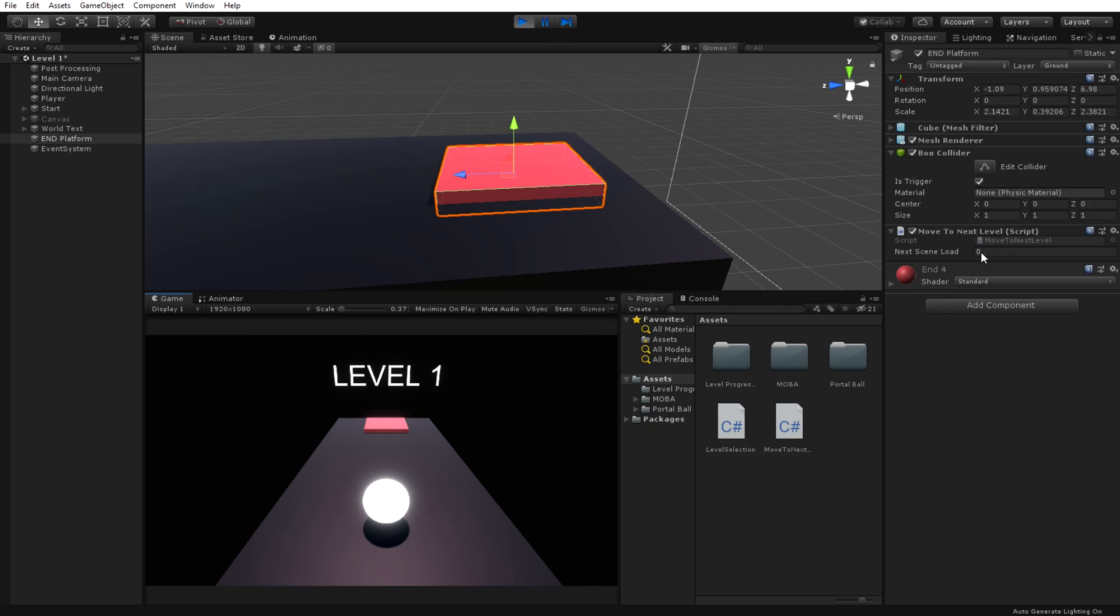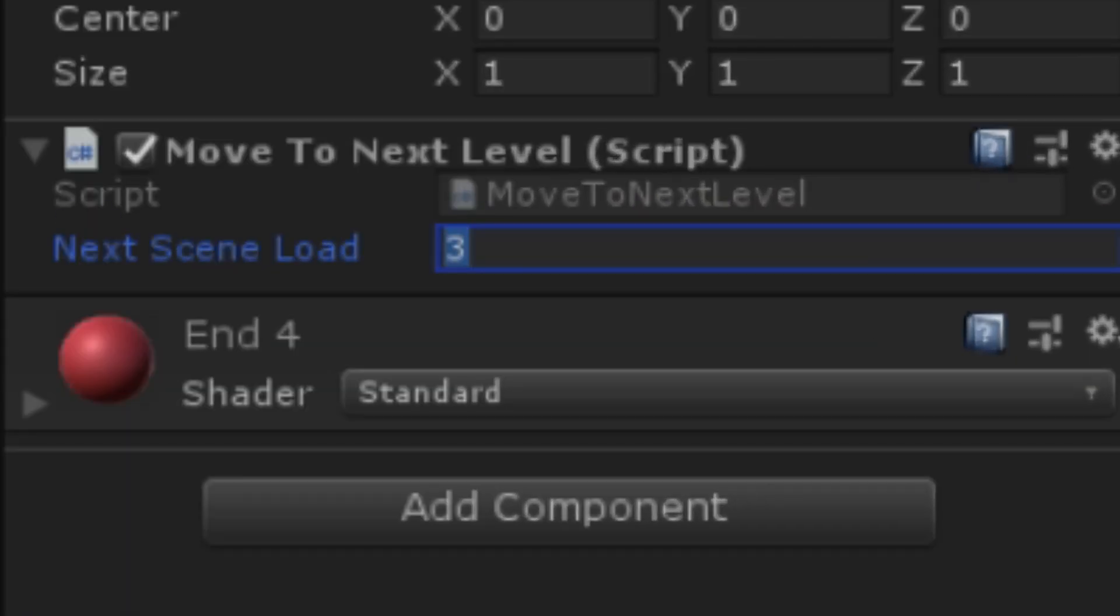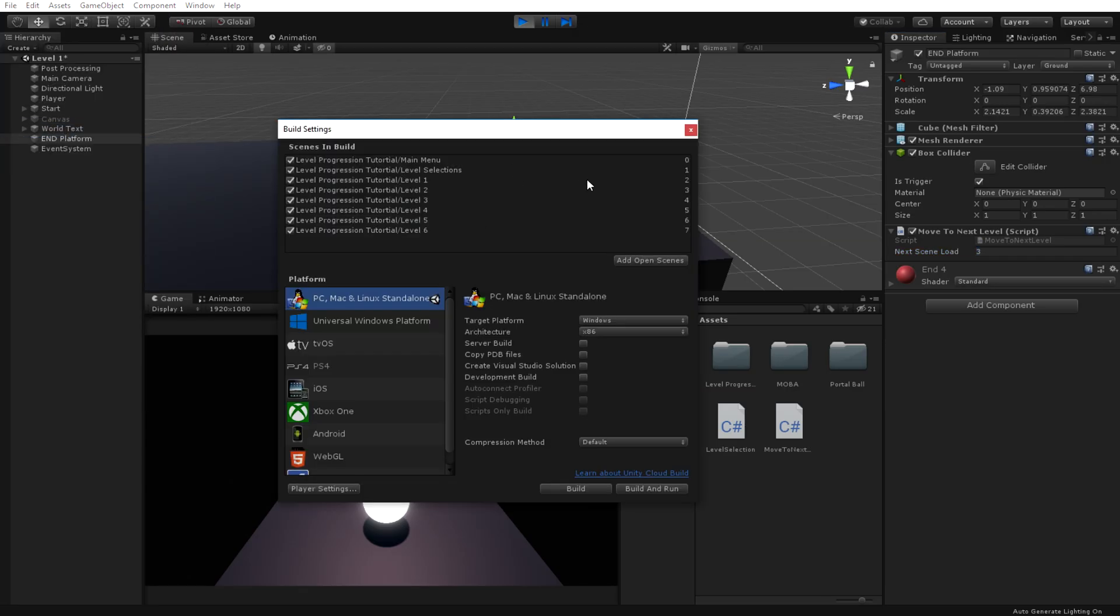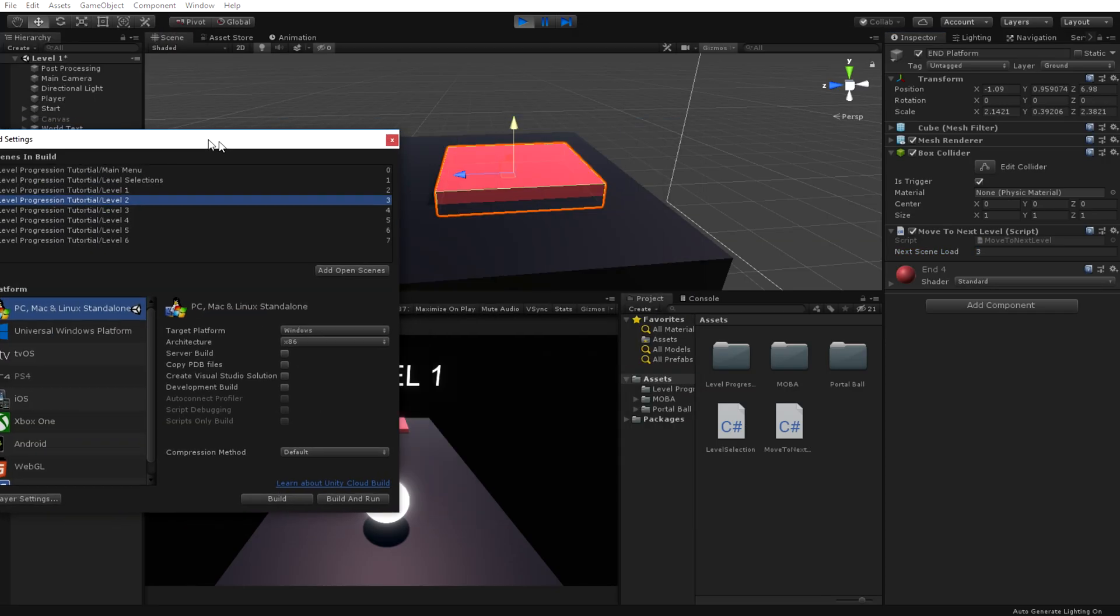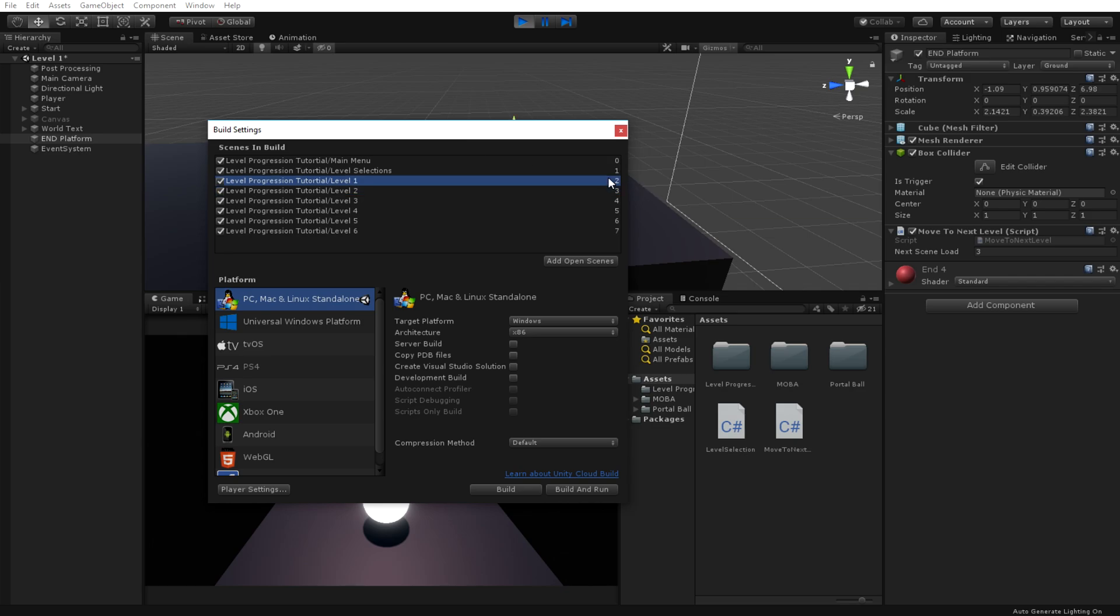When I play the first level, you can see the next level we're going to load is the build index 3, which if we go to it, it should be level 2.